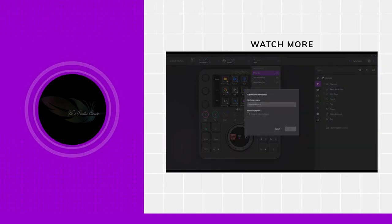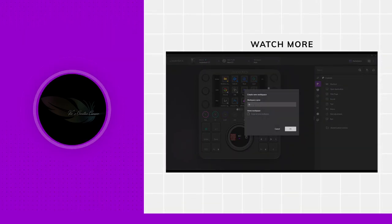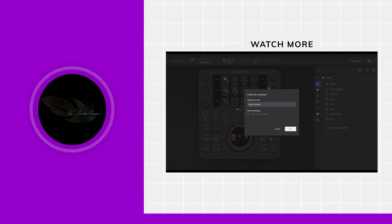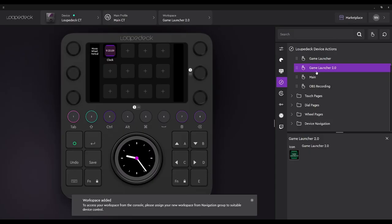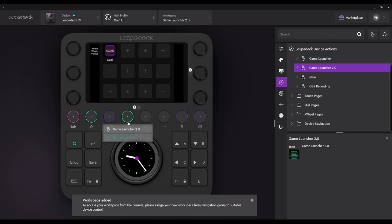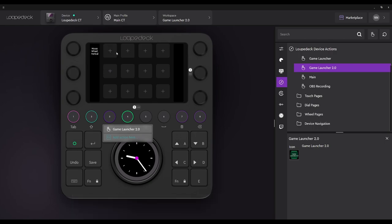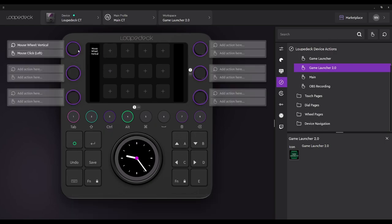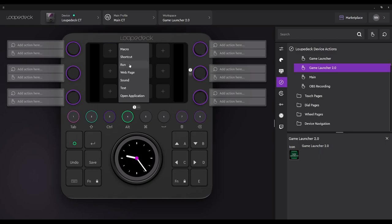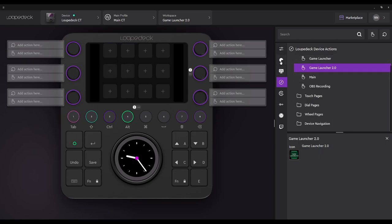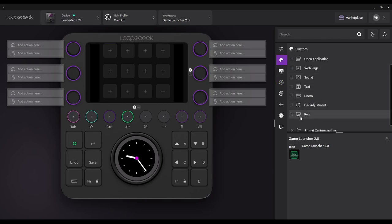First things first, our workspace. We're going to label this Game Launcher 2.0 because I actually have mine saved to number three, and it will show you that at the end. What we're going to do is drag Game Launcher 2.0 to number four on our button key, and then remove all unnecessary items that we don't need.